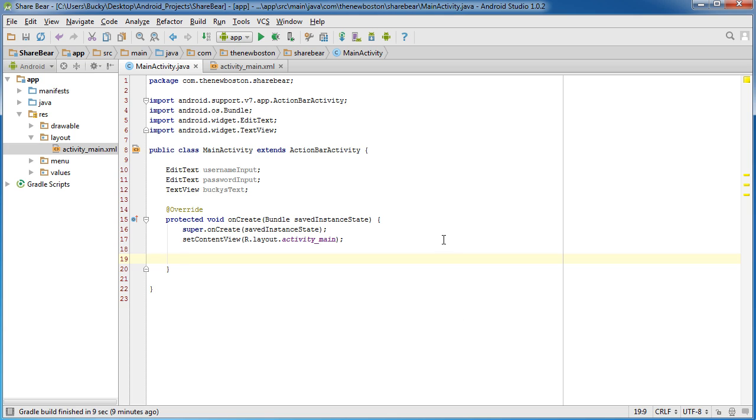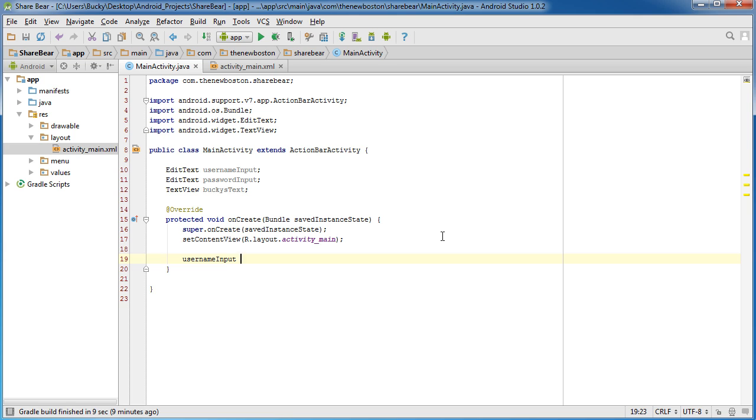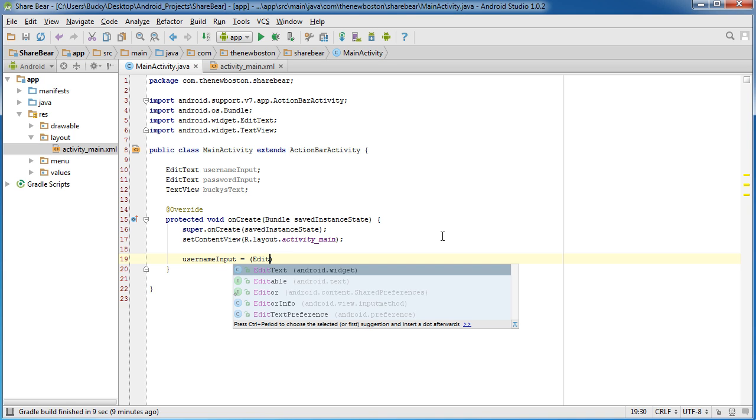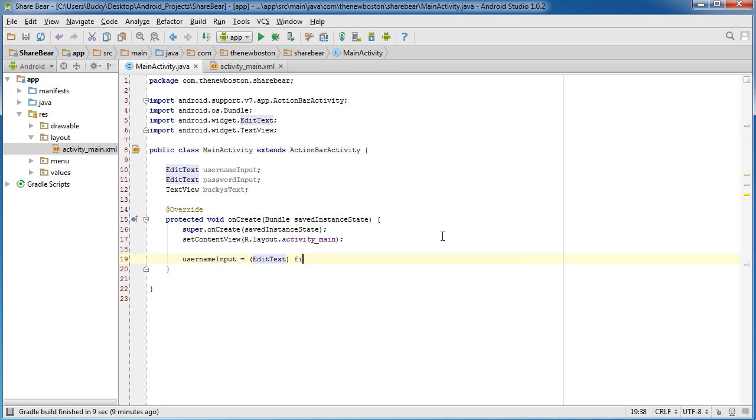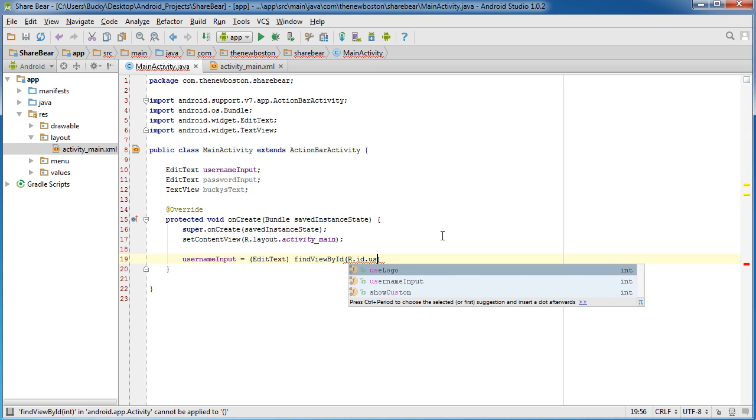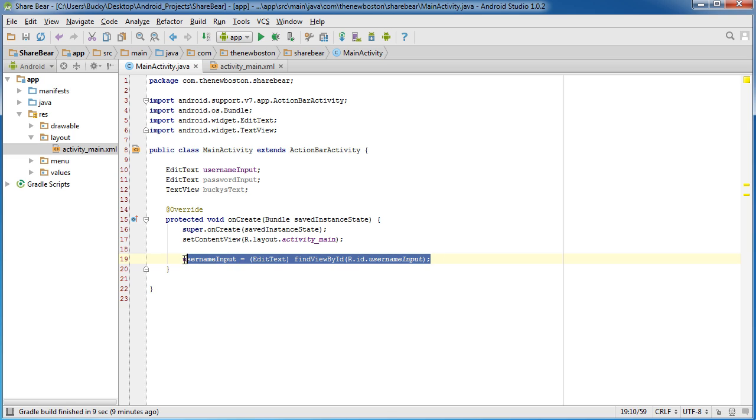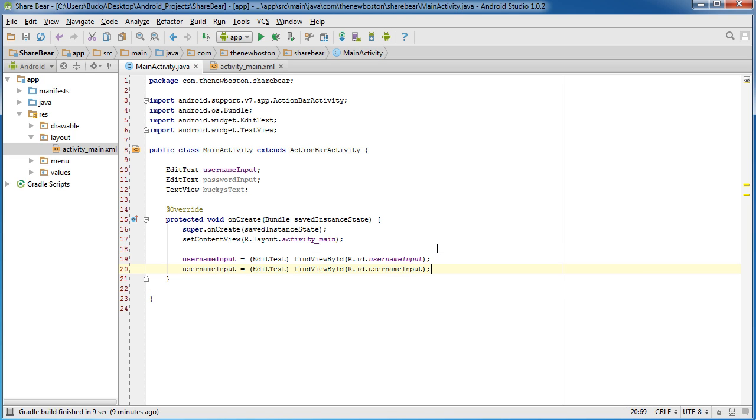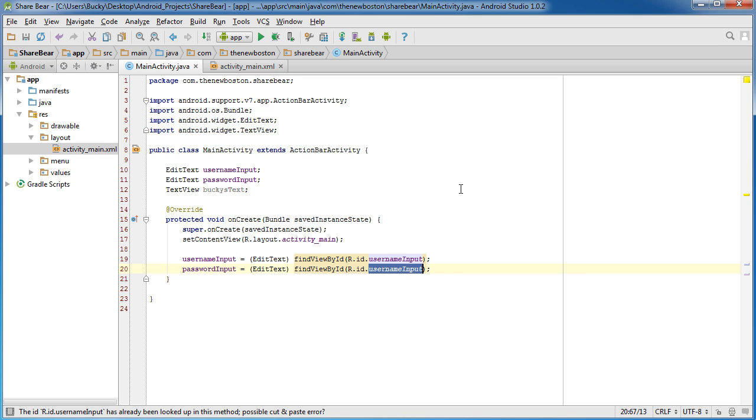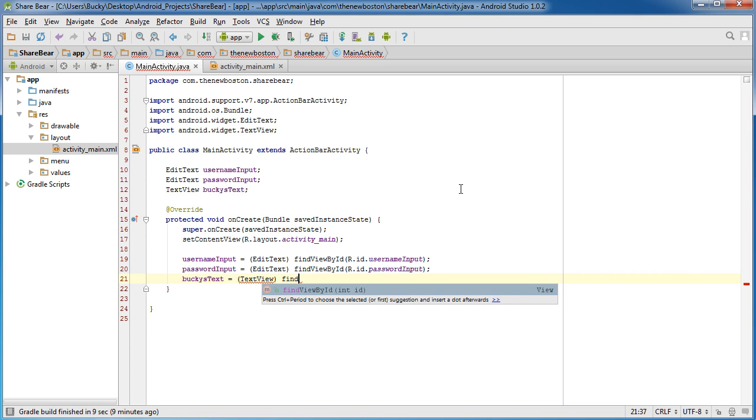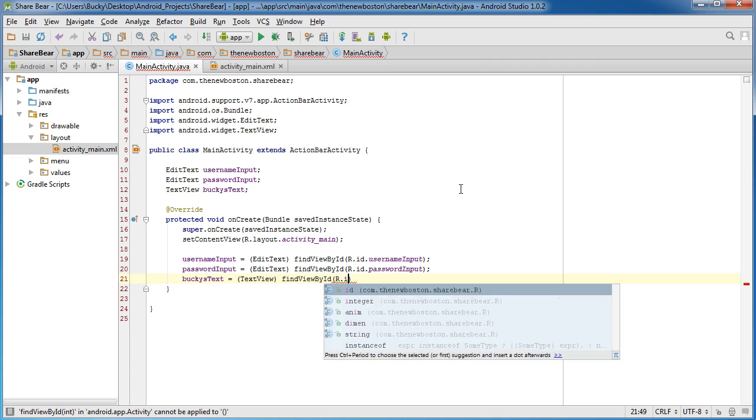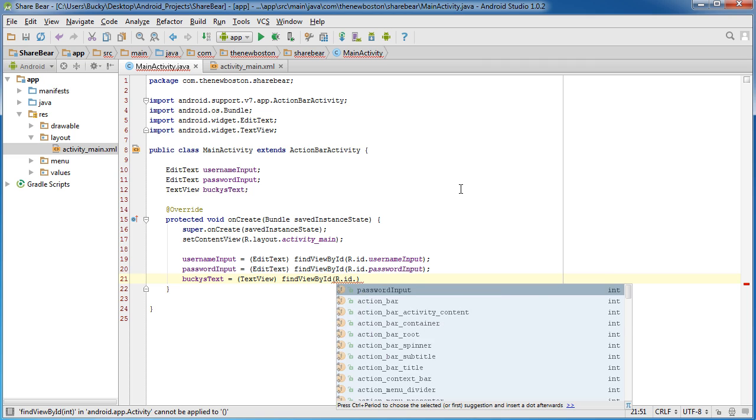Now that we started creating them, let's actually set a reference to them. Username input equals EditText findViewById r.id.username input. This one was password input, and that's r.id.password input. Last but not least we have bucky's text, and that was just that little TextView. This is going to be findViewById r.id.bucky's text.